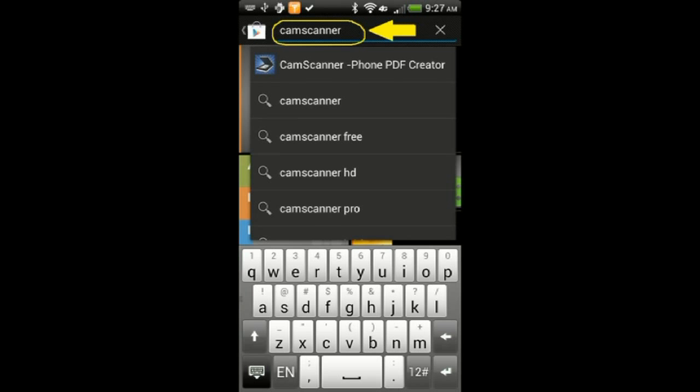As you can see, as we type in the name, several results pop up. Usually, the first one, if done correctly, will be the correct one. Touch to select CamScanner Phone PDF Creator.